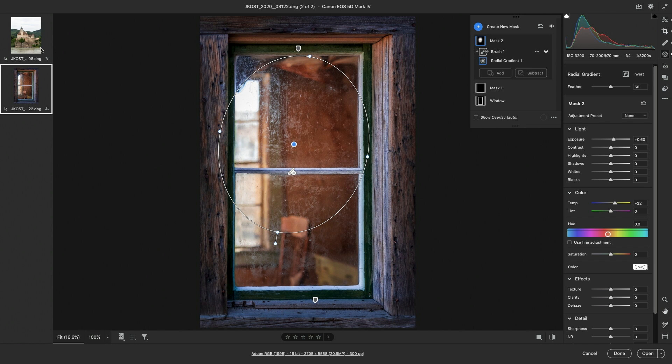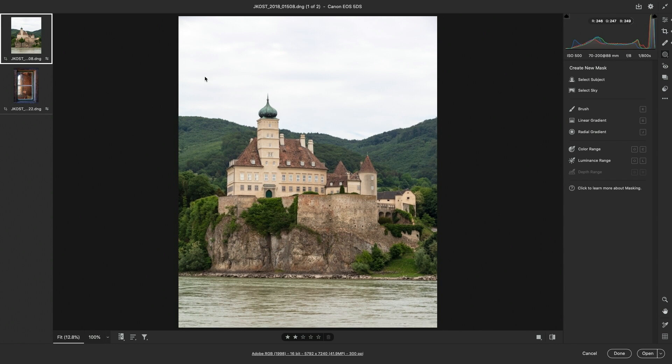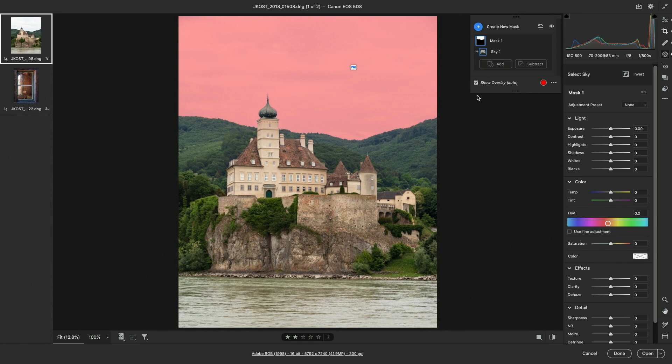With this next image, I want to start by choosing Select Sky. Camera Raw will use Machine Learning to select the sky and it displays the default red mask overlay.